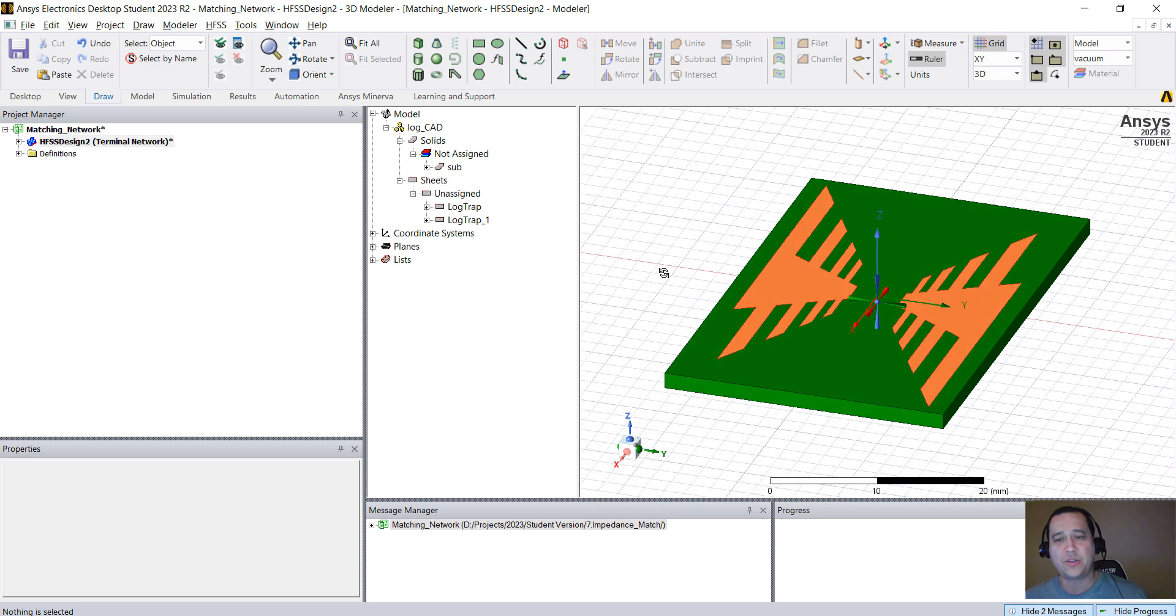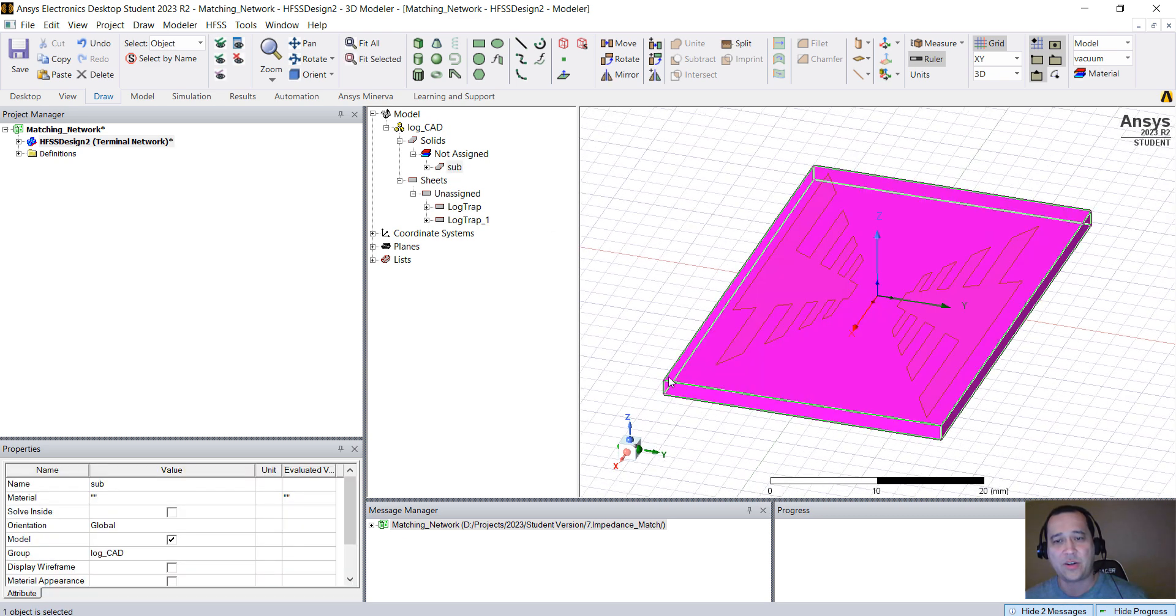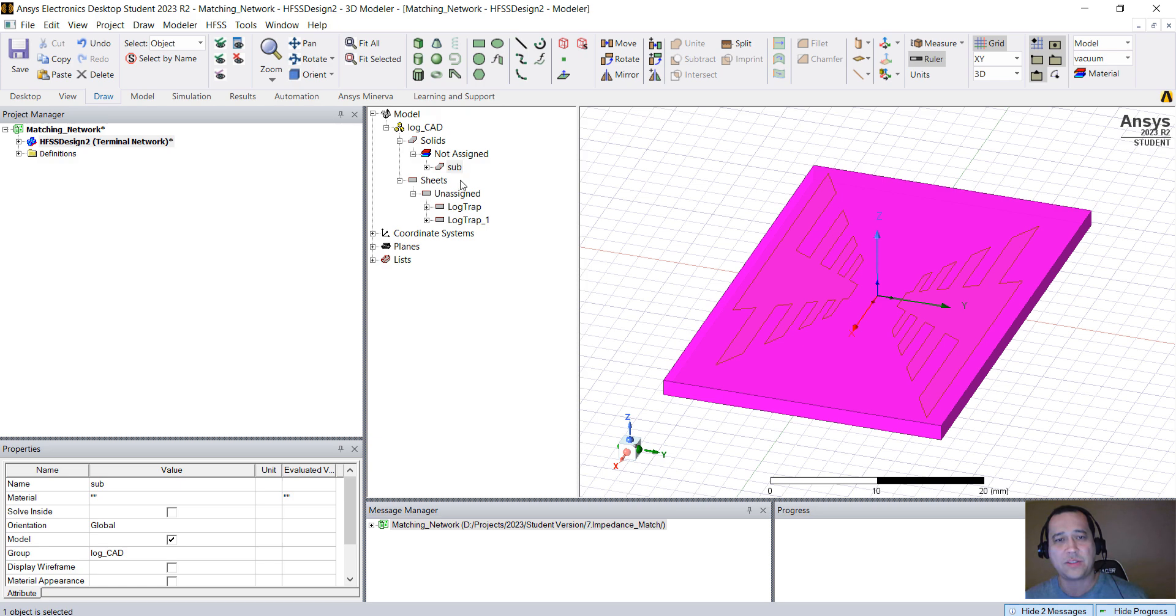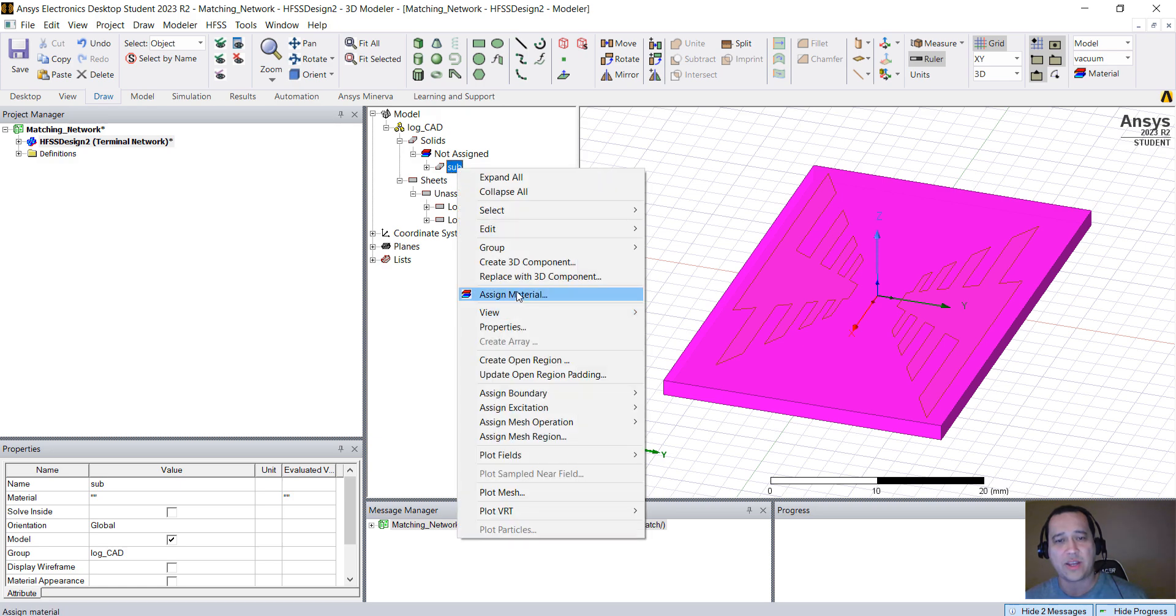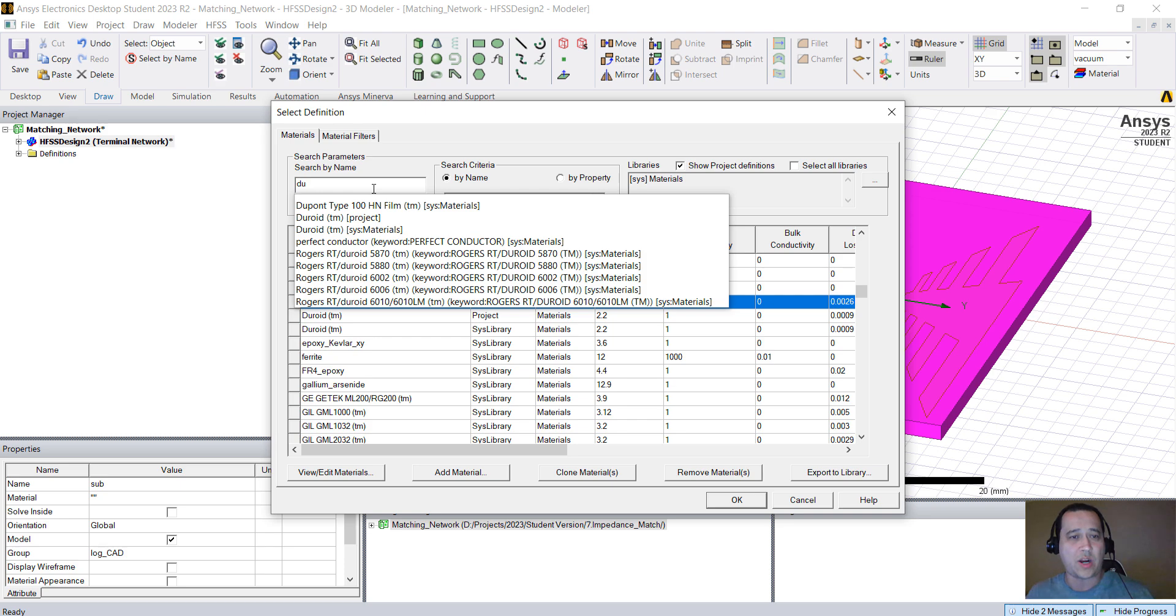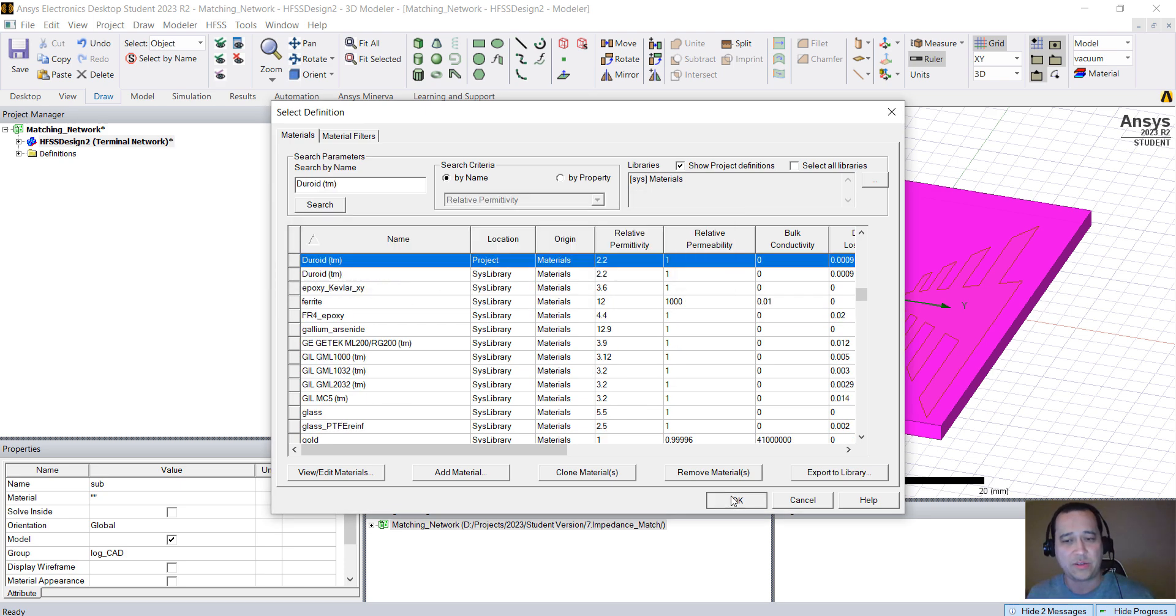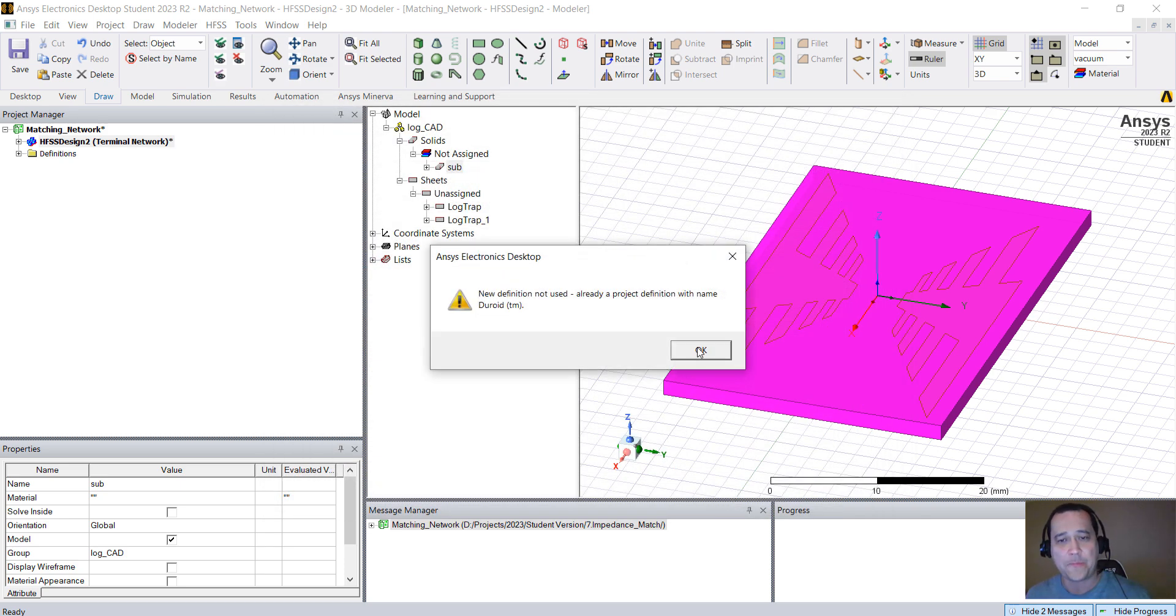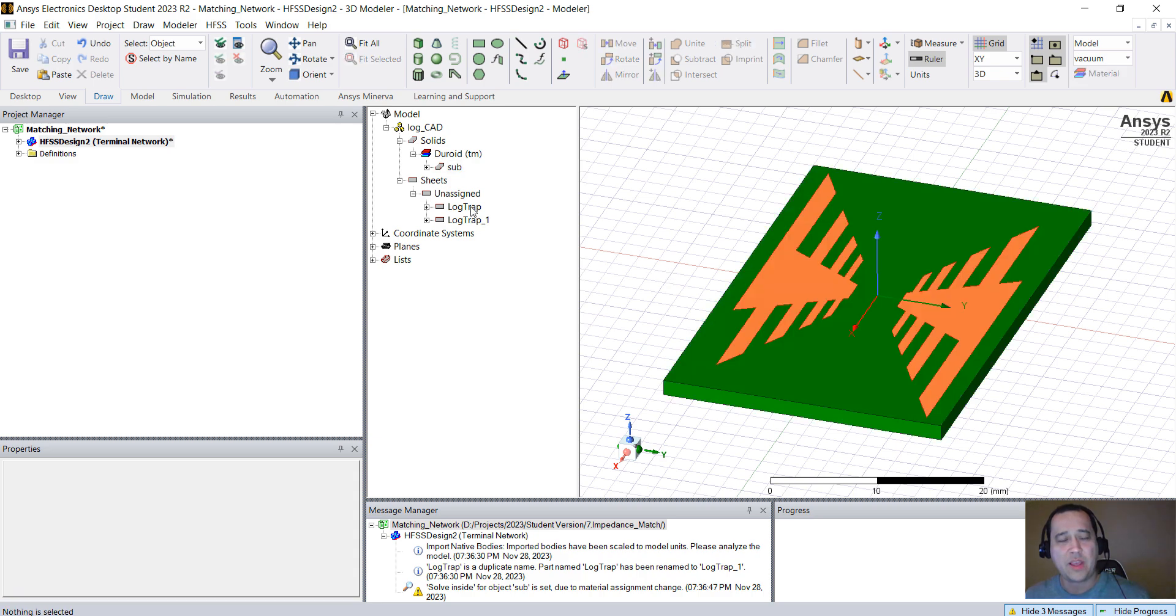First thing we're going to do is assign material property. Click on the substrate, right-click and go to Assign Material, type DUROID (D-U-R). I already have DUROID in here, click OK. You can click OK here, it's not a problem.